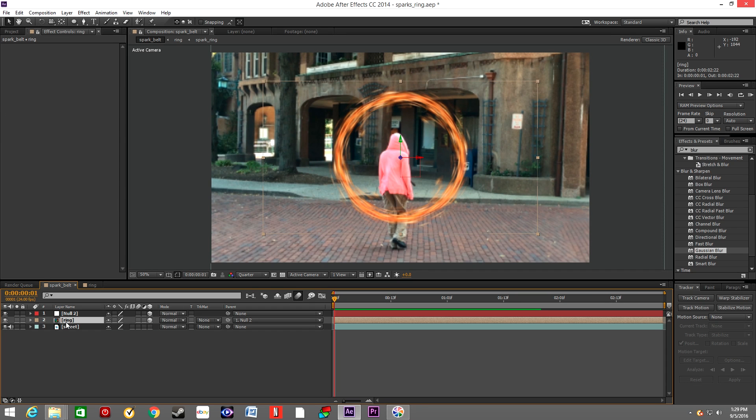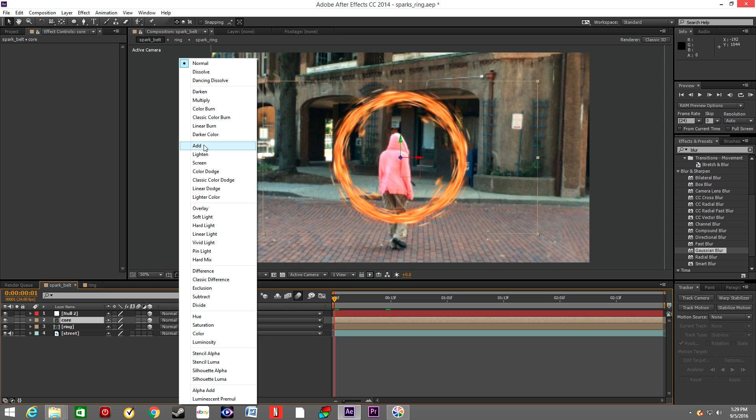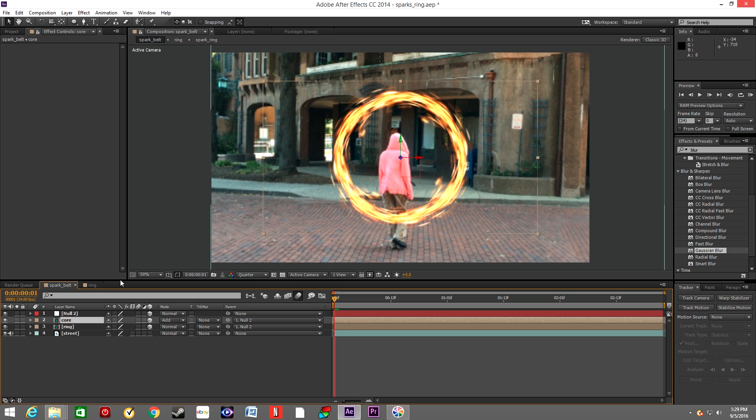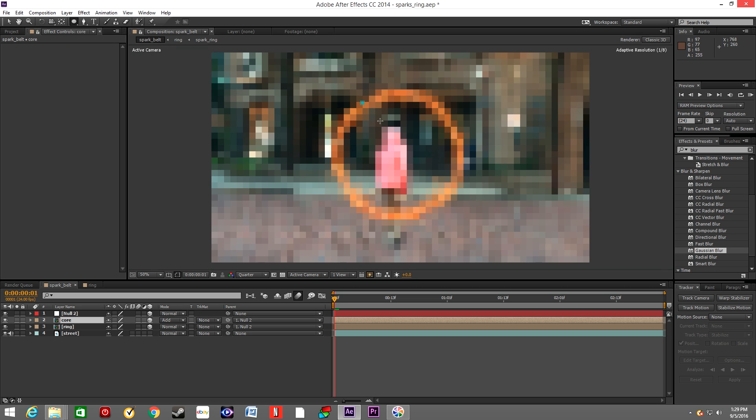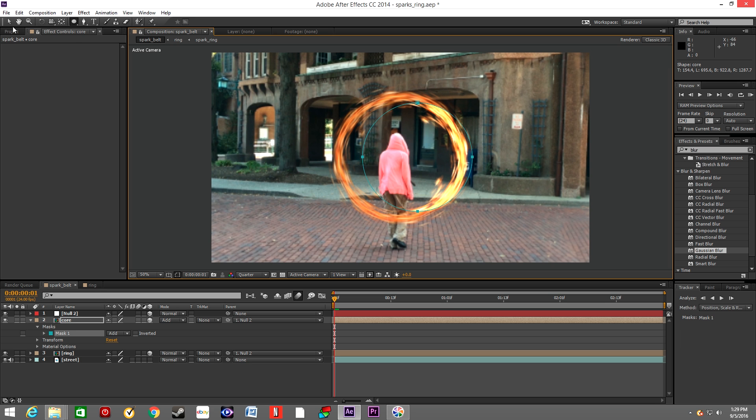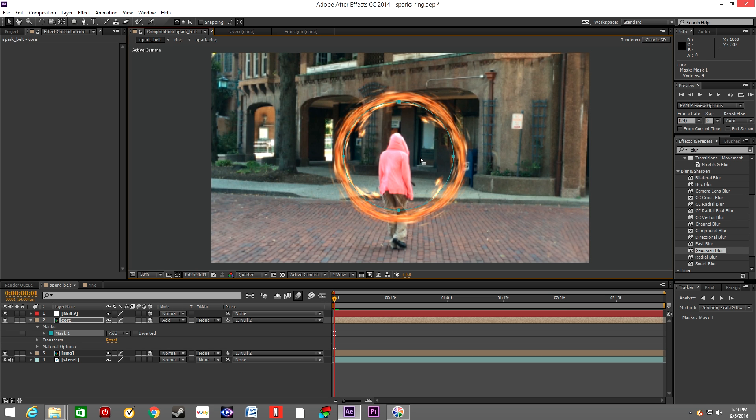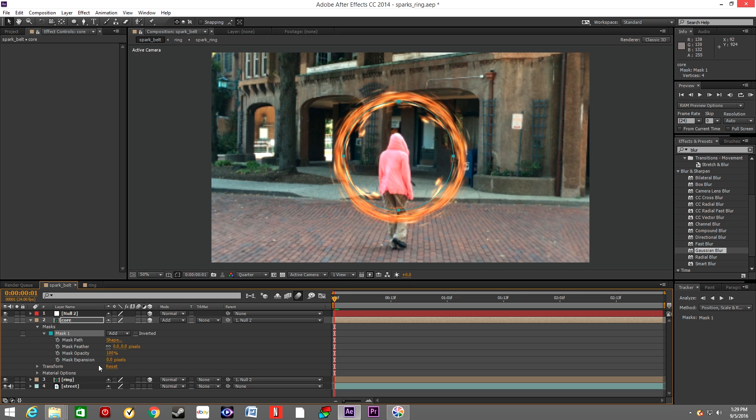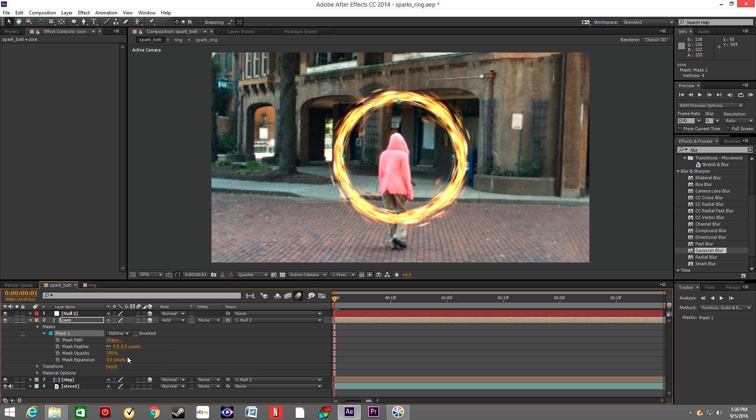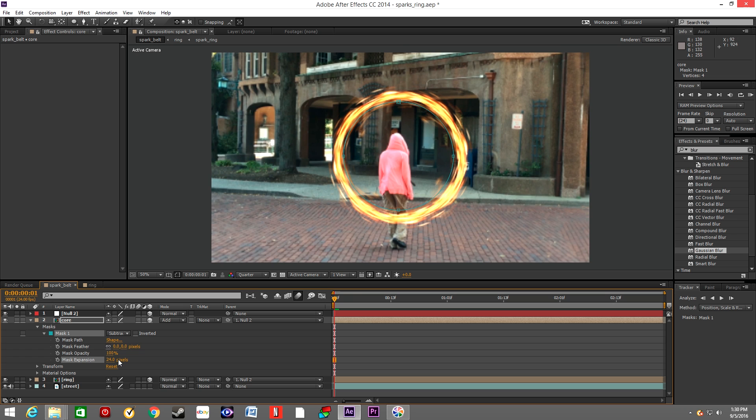So right now we will duplicate the ring layer and we will name it Core. We will change the mode to Add. We will create a mask inside the ring and we will switch it to Subtract. And let's expand it a little bit more.